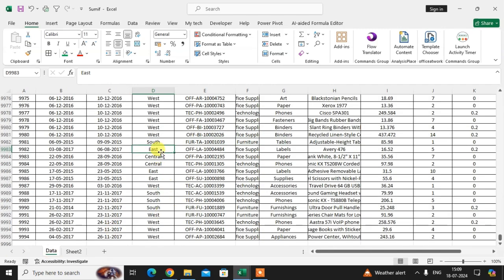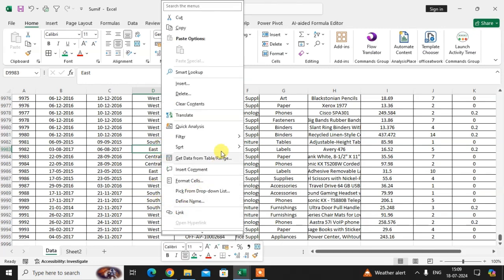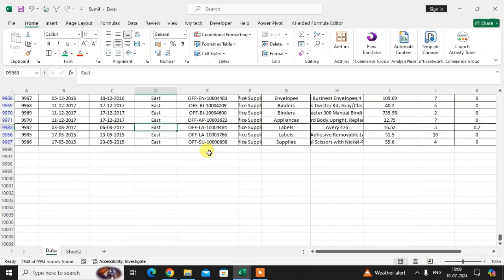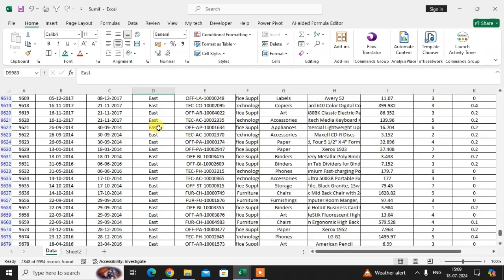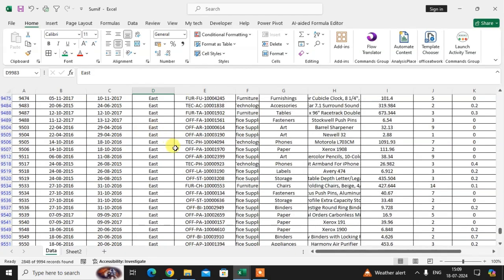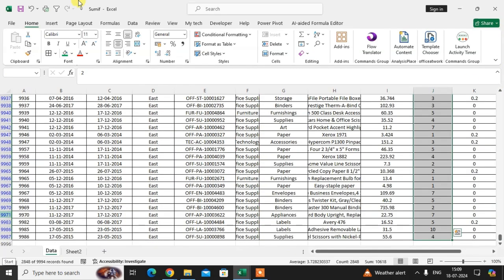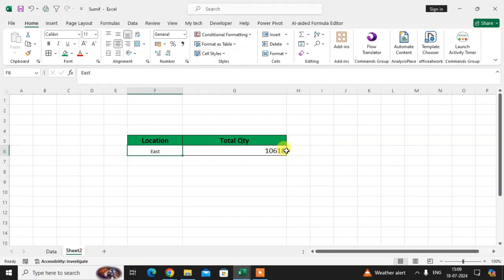If you want to cross-check, just select East and right-click the mouse. Go to the filter option and click on 'Filter by Selected Cell Value.' Here you see the East location data is filtered. Now check the quantity total — the total quantity of the East location is 10,618, which matches.